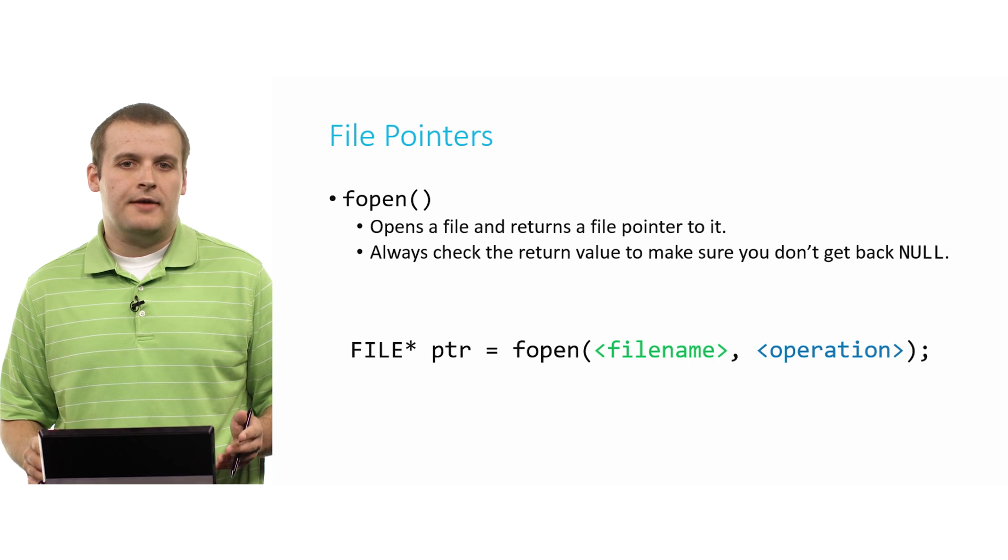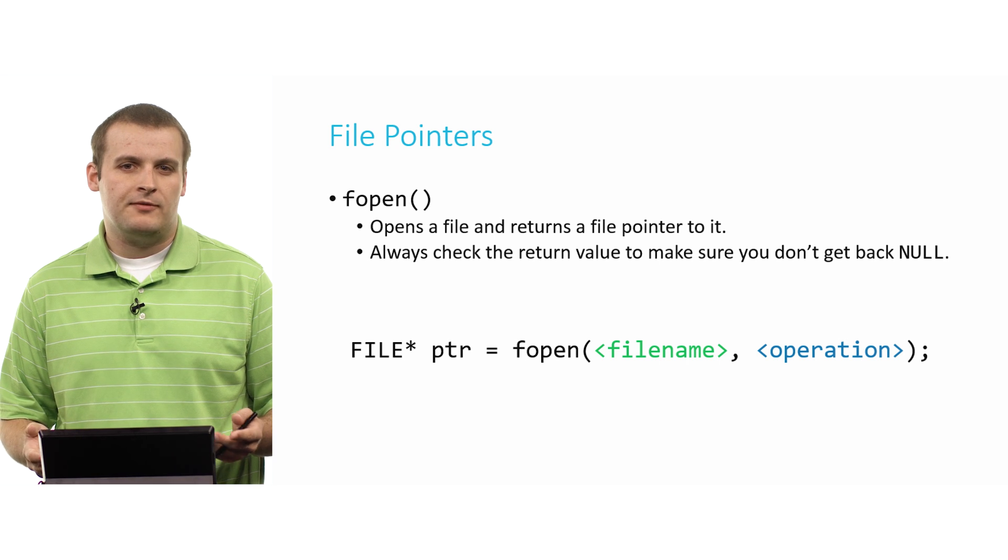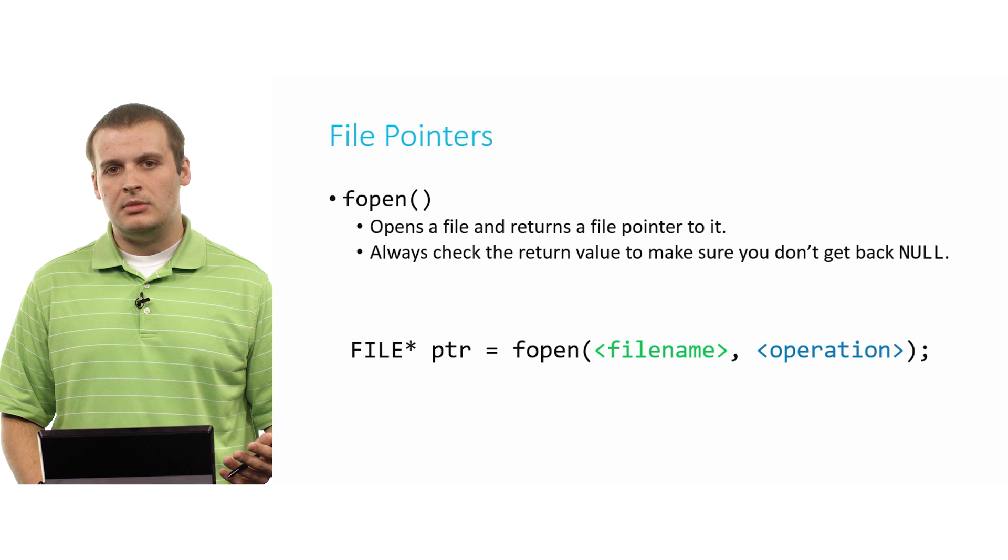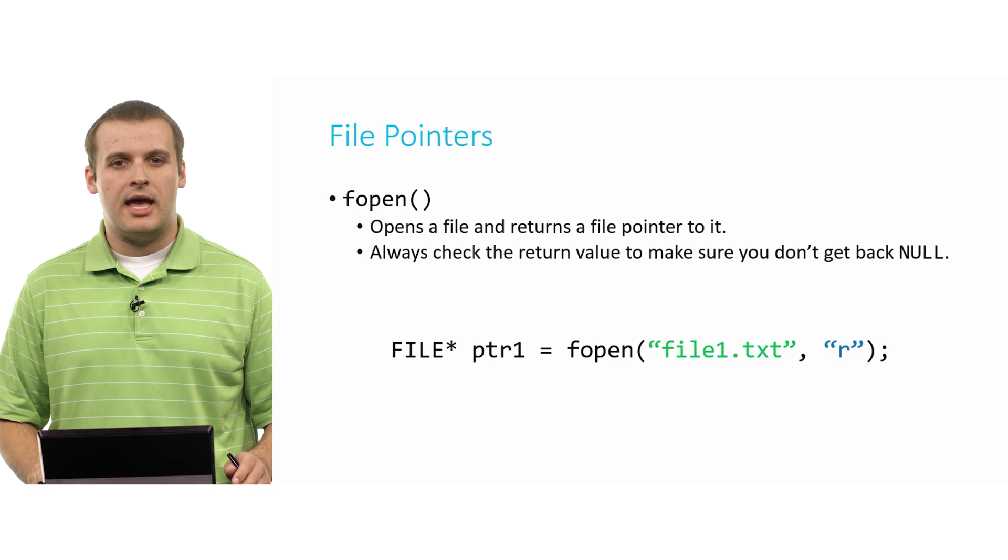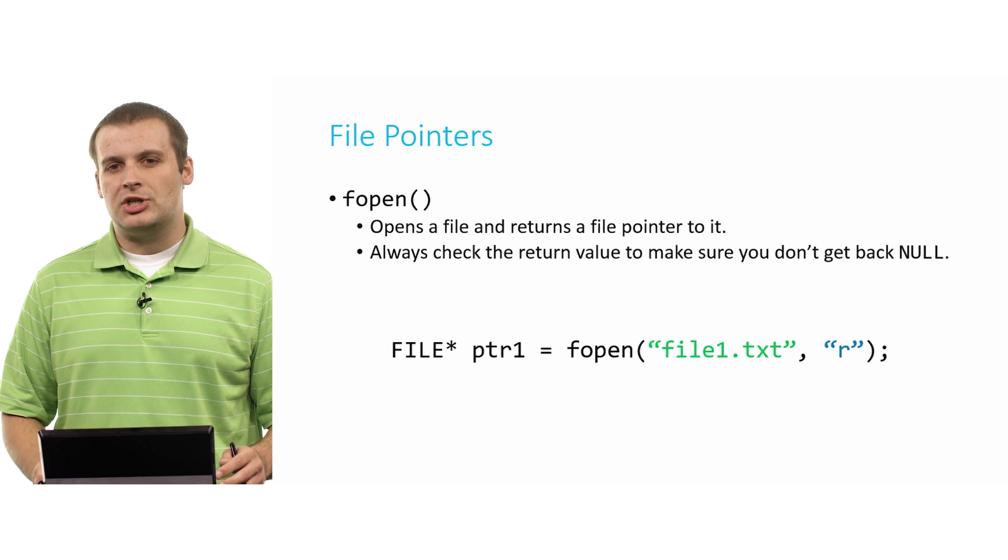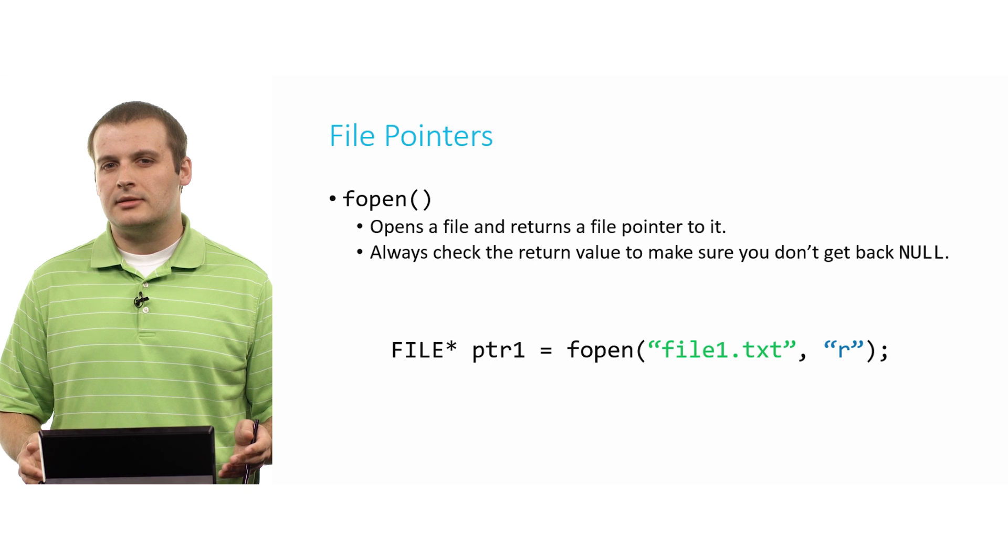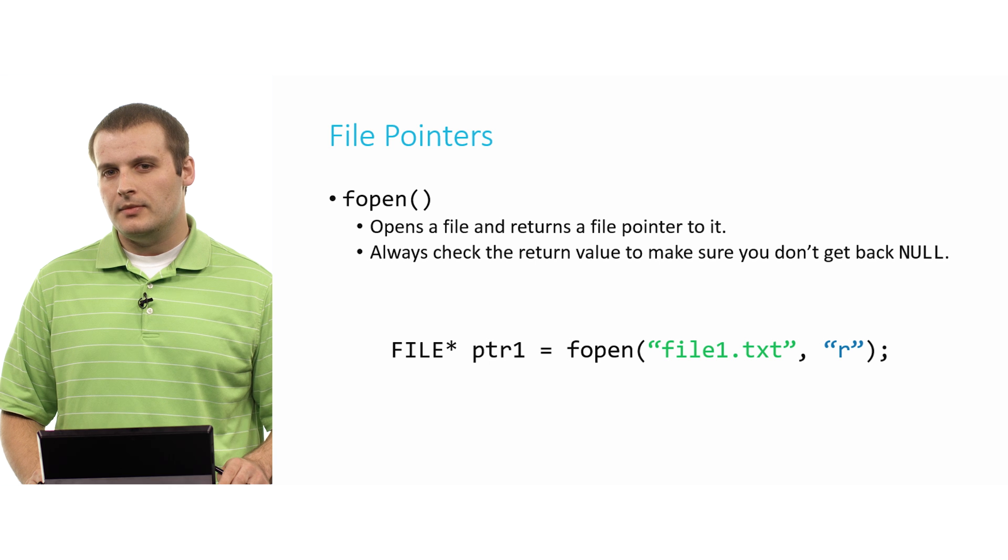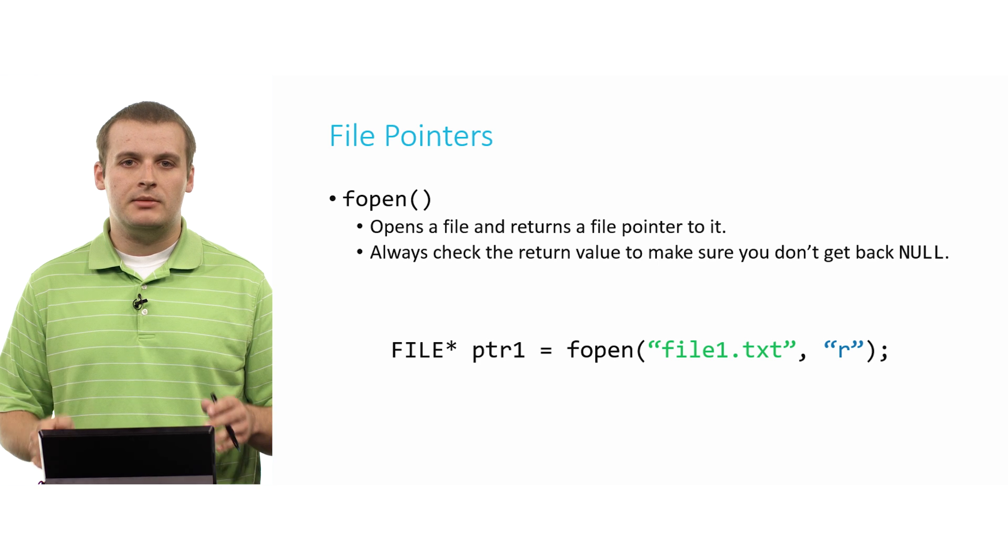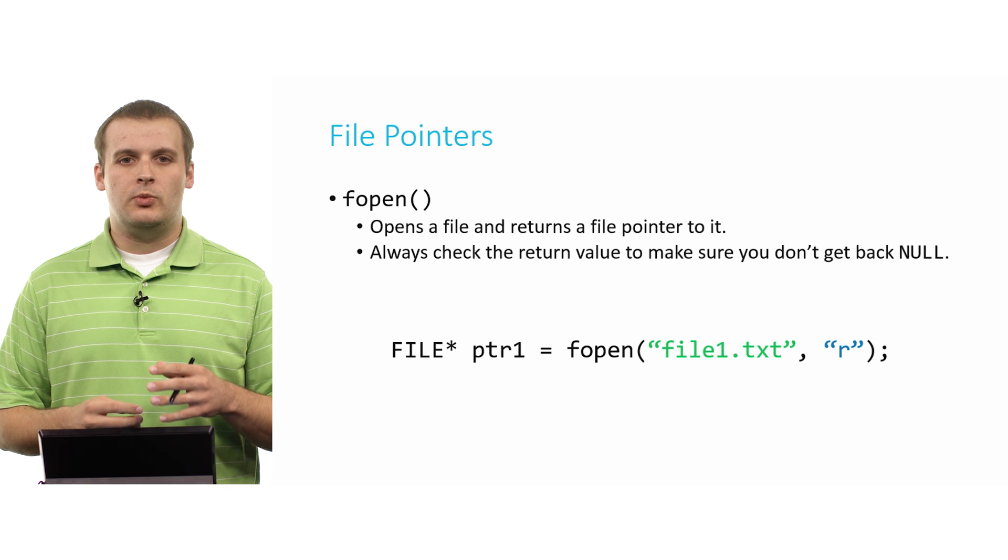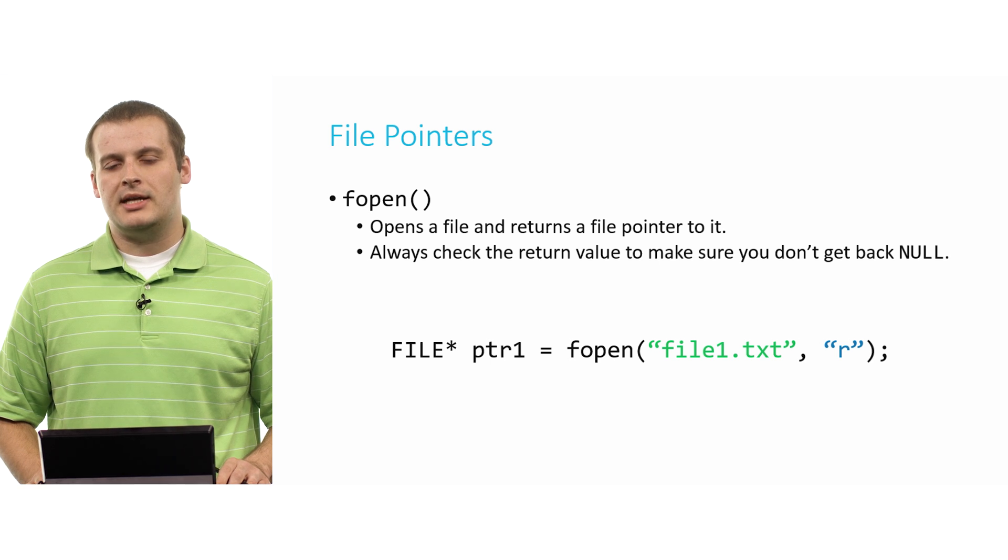So how do we make a call to fopen? It looks pretty much like this. FILE* ptr, ptr being a generic name for a file pointer, fopen, and then we pass in two things, a filename and an operation we want to undertake. So we might have a call that looks like this. FILE* ptr1 equals fopen file1.txt, and the operation I've chosen is r. So what do you think r is here? What are the kinds of things we might be able to do to files? So r is the operation that we choose when we want to read a file. So we would basically, when we make a call like this, be getting ourselves a file pointer such that we could then read information from file1.txt.